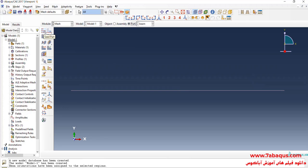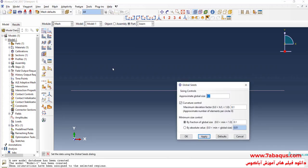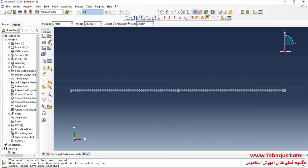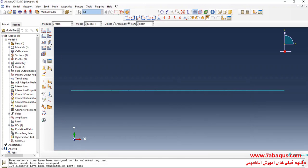I will click on Seed Part and enter approximate global size equal to 0.01 meters. I will click on Mesh Part and confirm Yes.